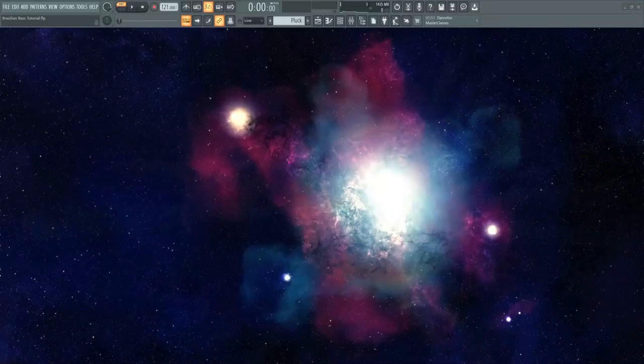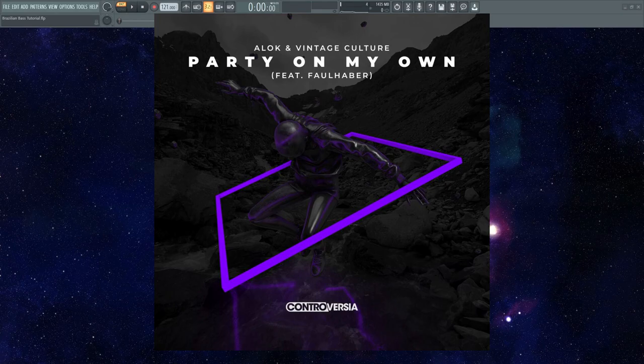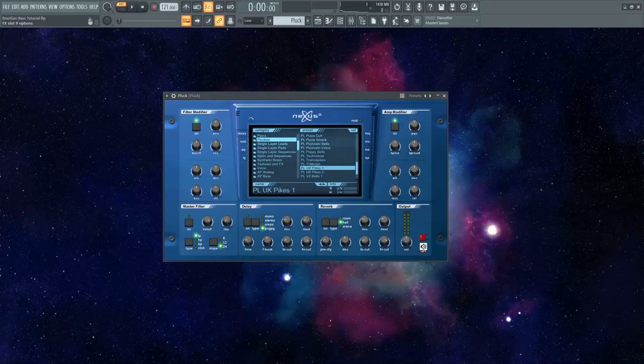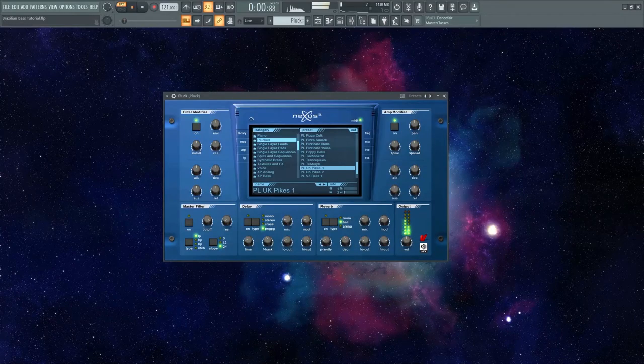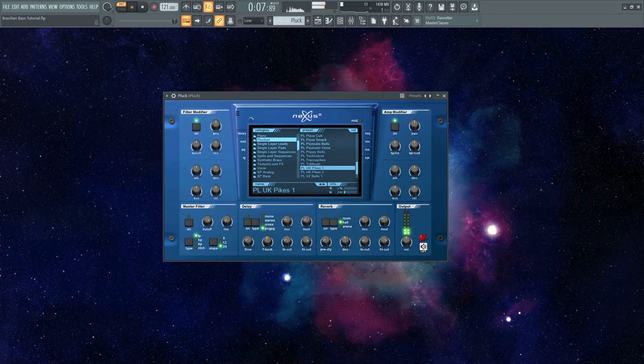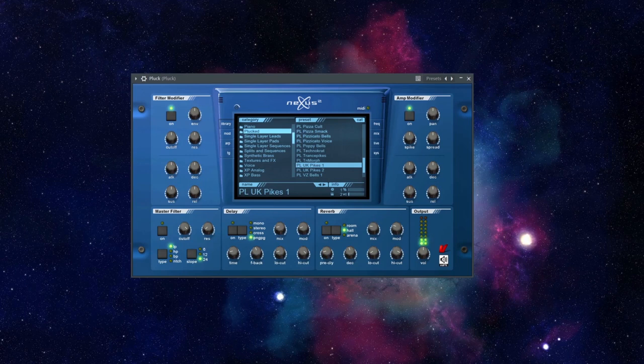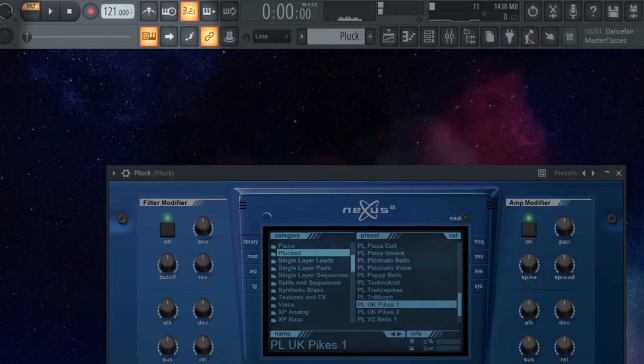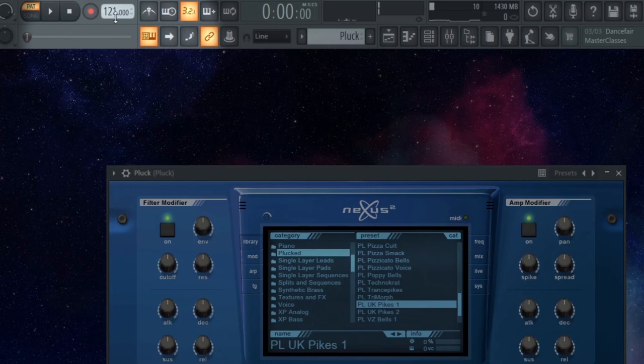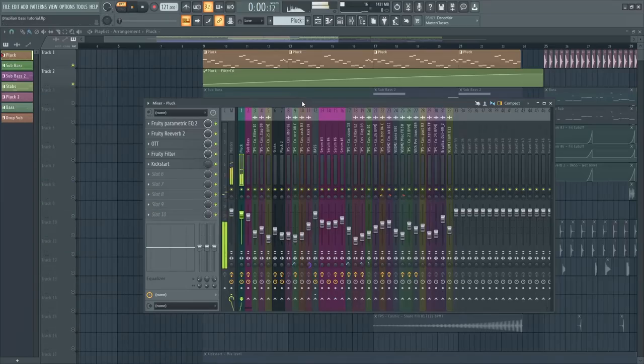This melody came from the track Party on My Own by Alok. I tried searching for the same sounding pluck in Nexus, and this is how it sounds. I also set the BPM to 121, similar to the track, but this genre usually ranges from 120 to 126.